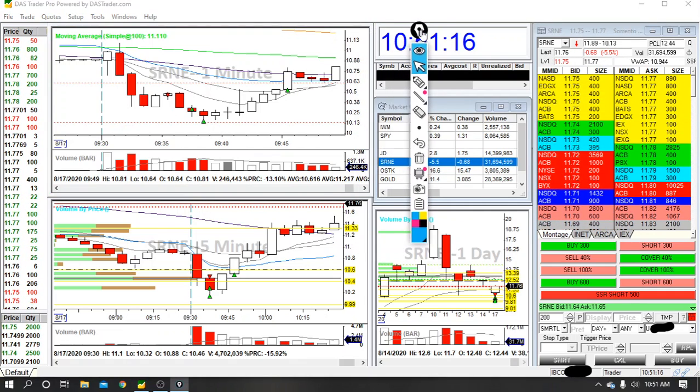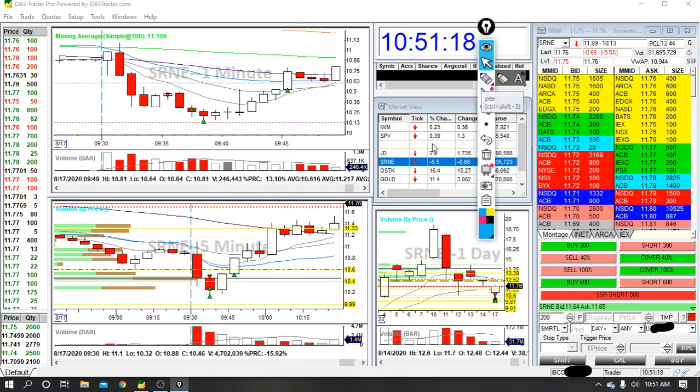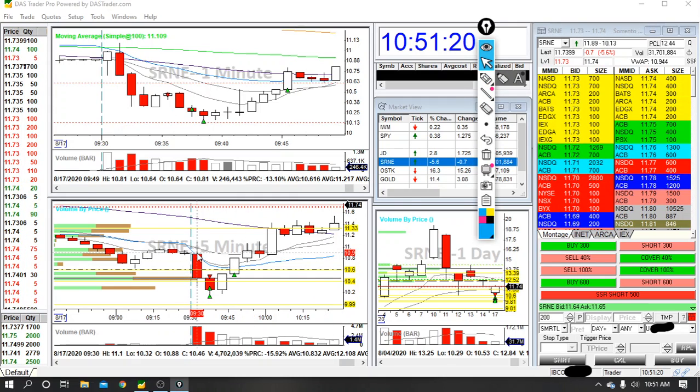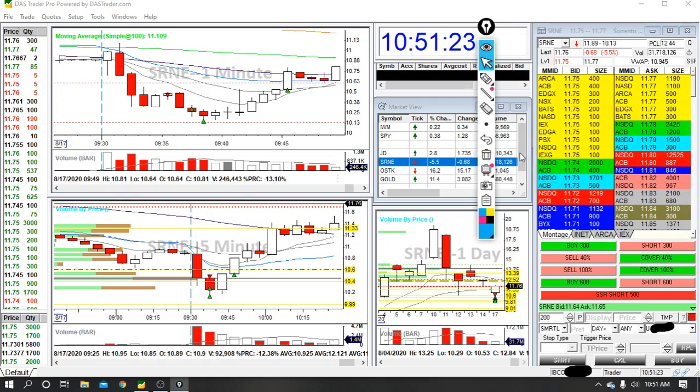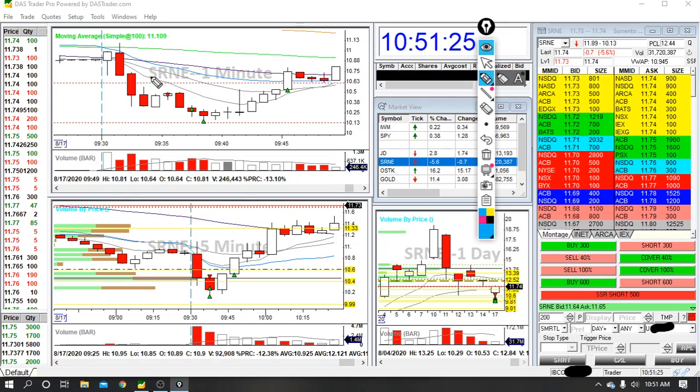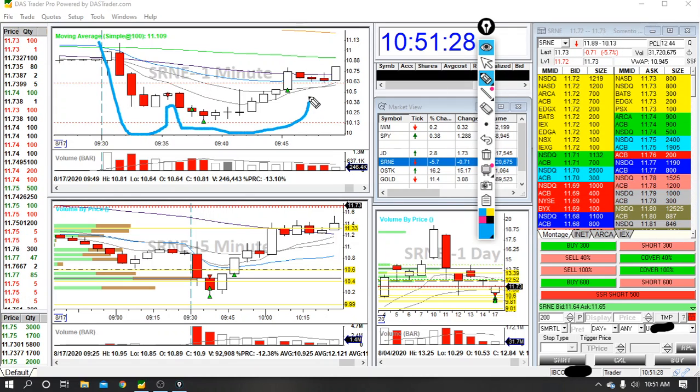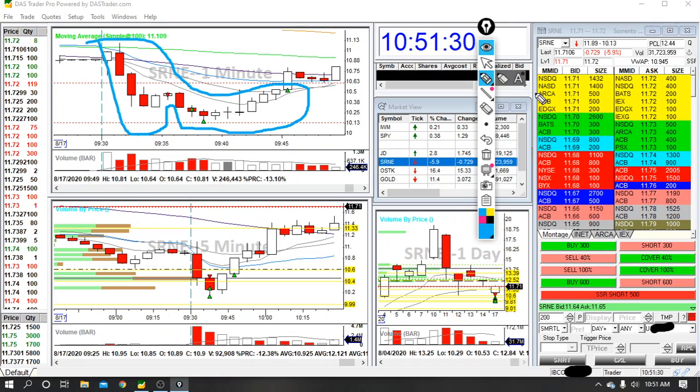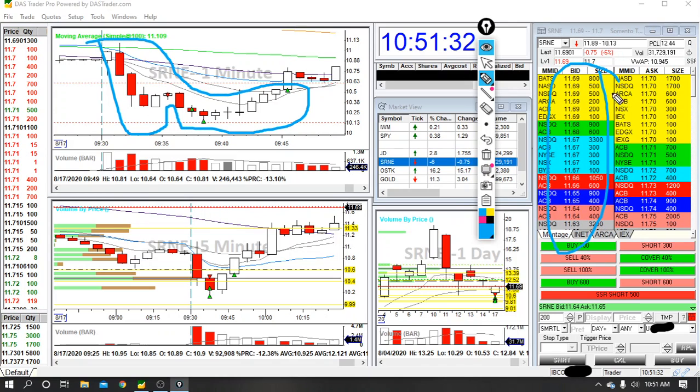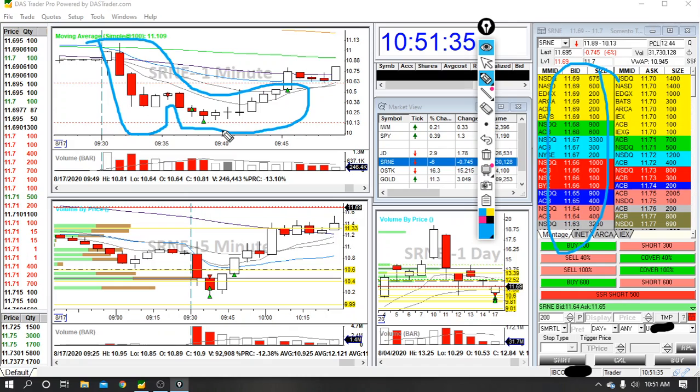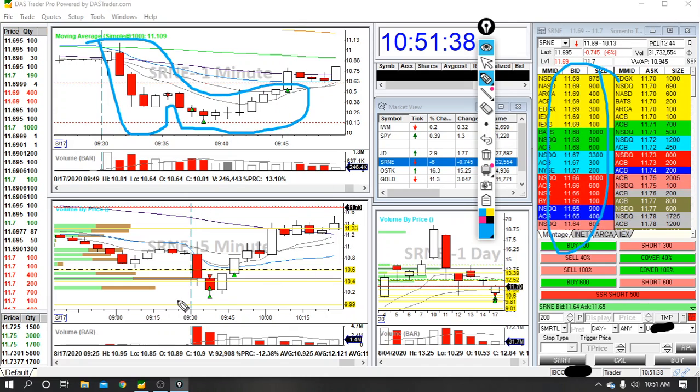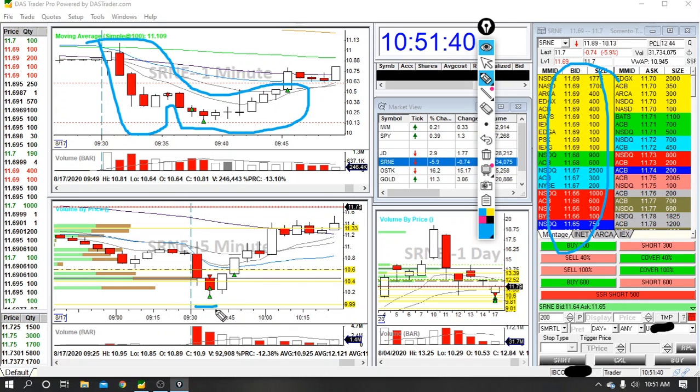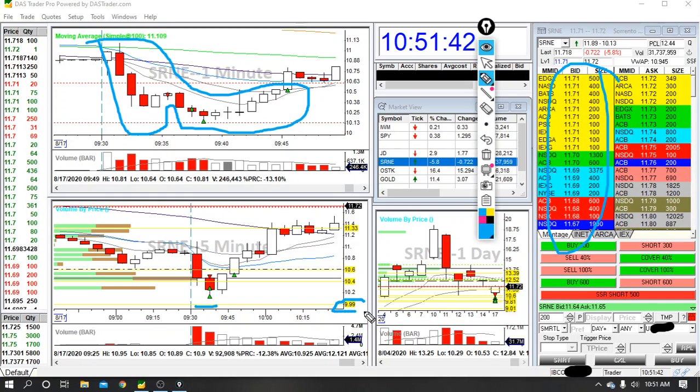My first trade was on SRNE, and this is it right here. You can see my pattern formed pretty much my standard pattern here, so I took it short. I didn't scale out as quickly as I normally would have because on the level two there are huge bids at the $10 mark, and it made me incredibly confident that it was going to make it down here to $10, which is also a level on the daily.